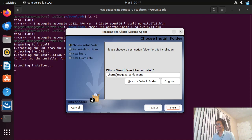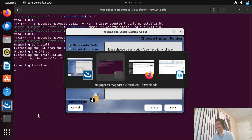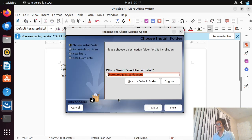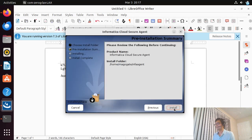The installation has started. As you can see, it's getting installed in my home directory — that's my user ID — and underneath, 'infagent' is the folder. Let me copy this path, as that's where I am going to install my runtime environment. Then I'll click install.